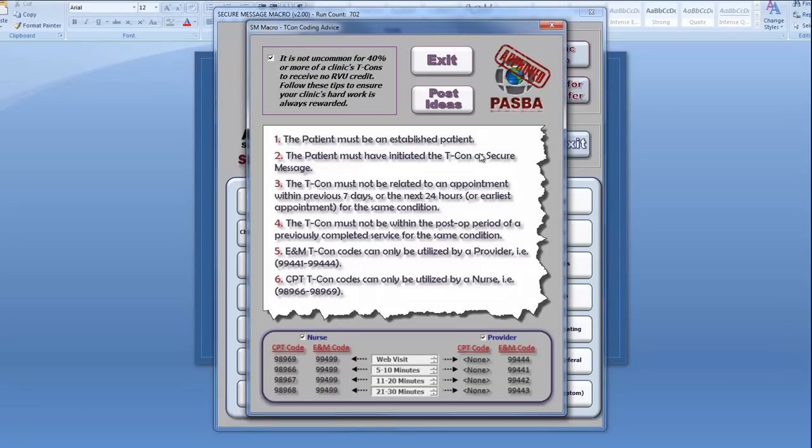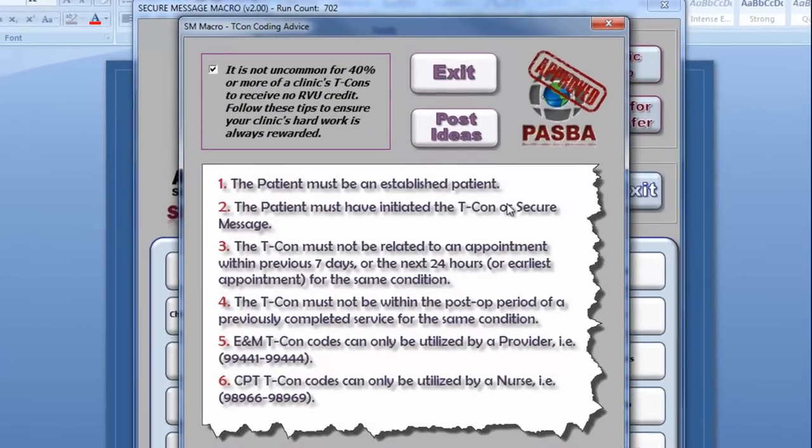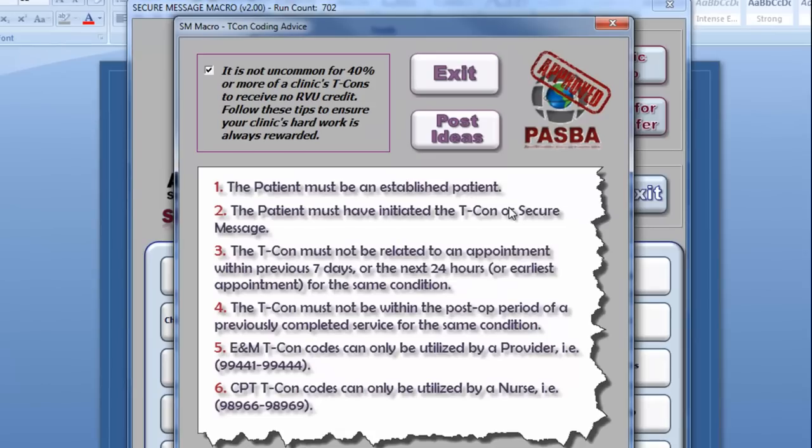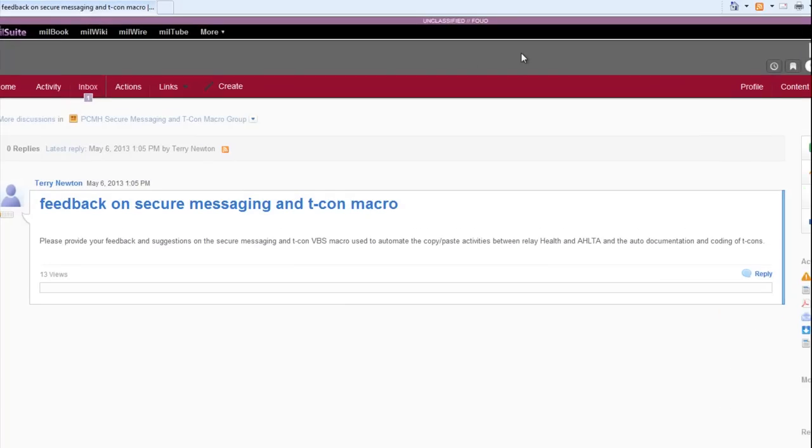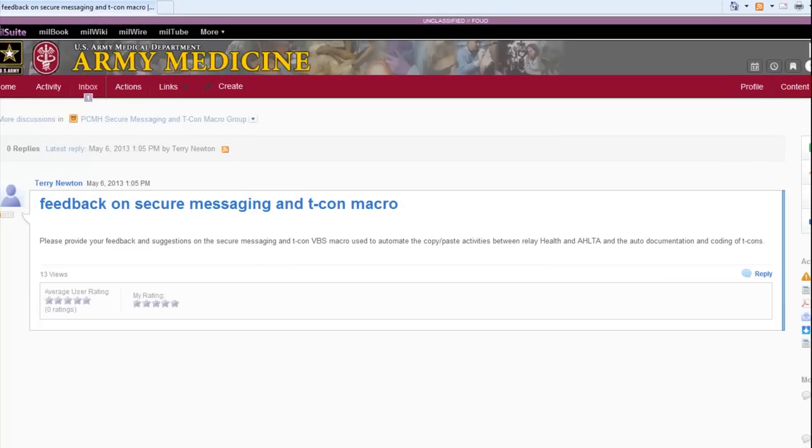The Show Help button also brings up a PASBA coding advice page, offering tips for you on how your clinic can maximize their T-Con RVUs. You'll also find a Post Ideas button here, allowing you to share your feedback and ideas for improving the macro with the Secure Message macro development team.